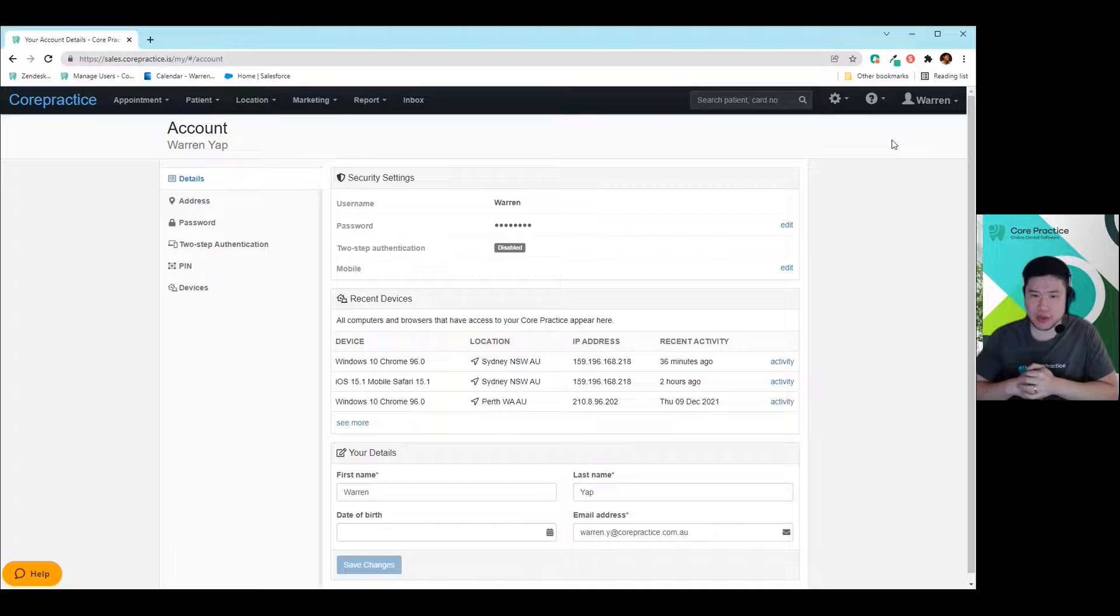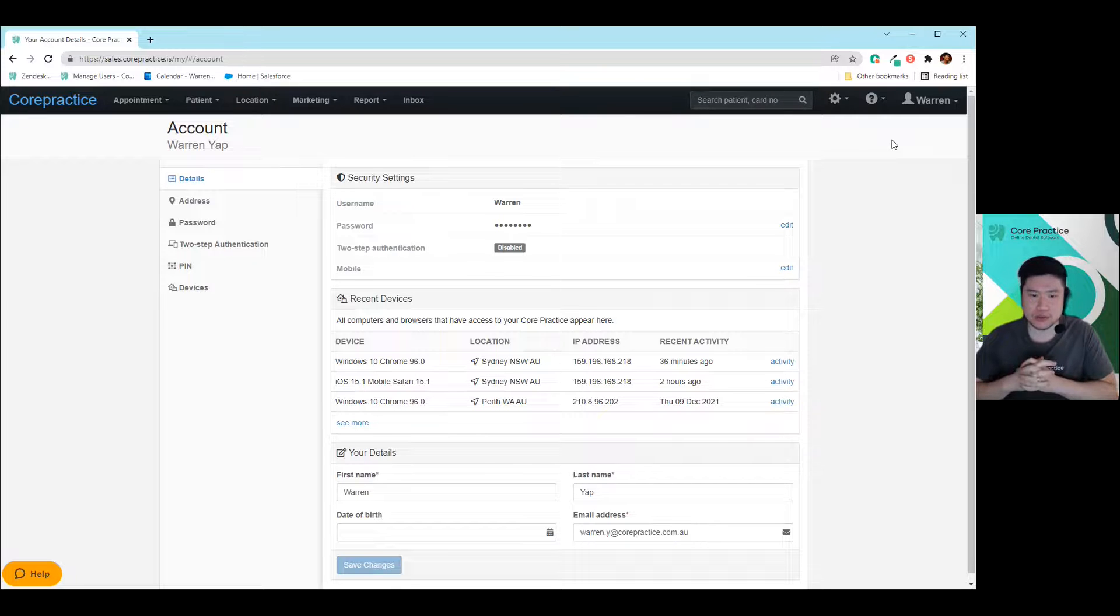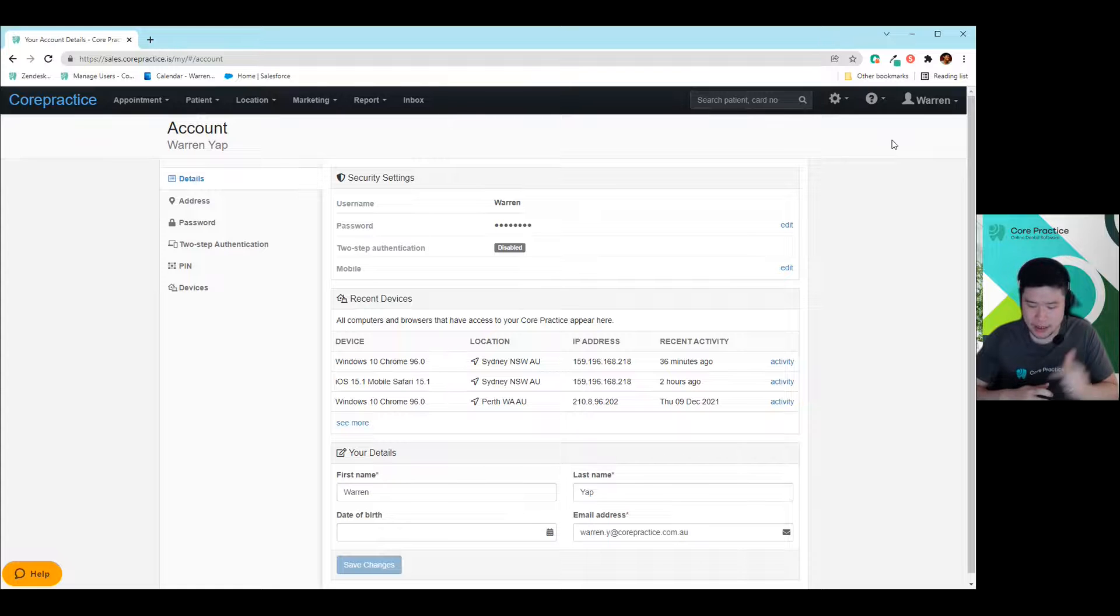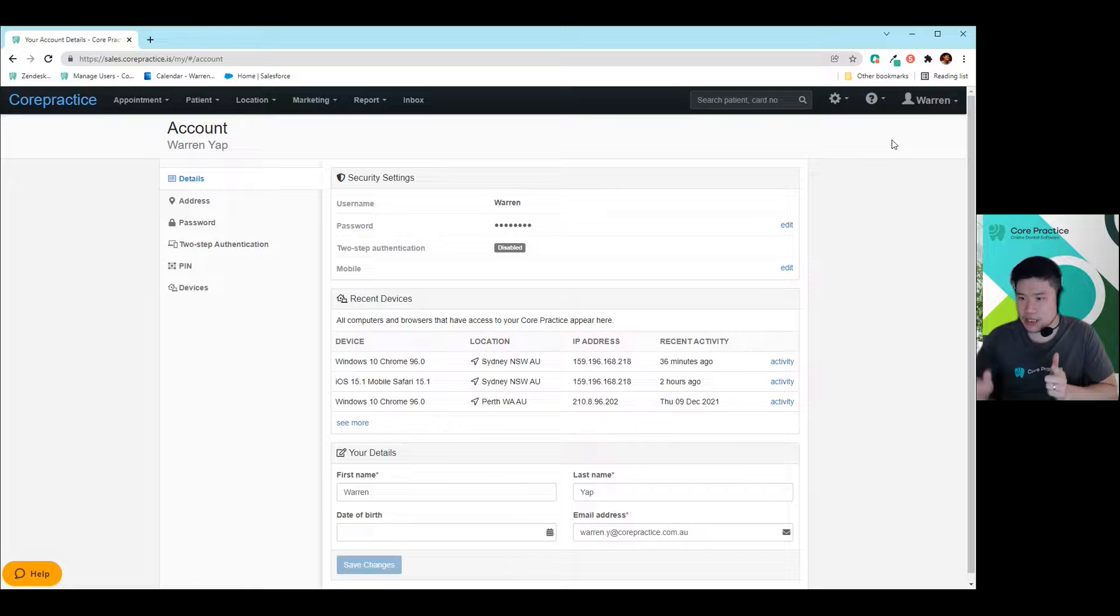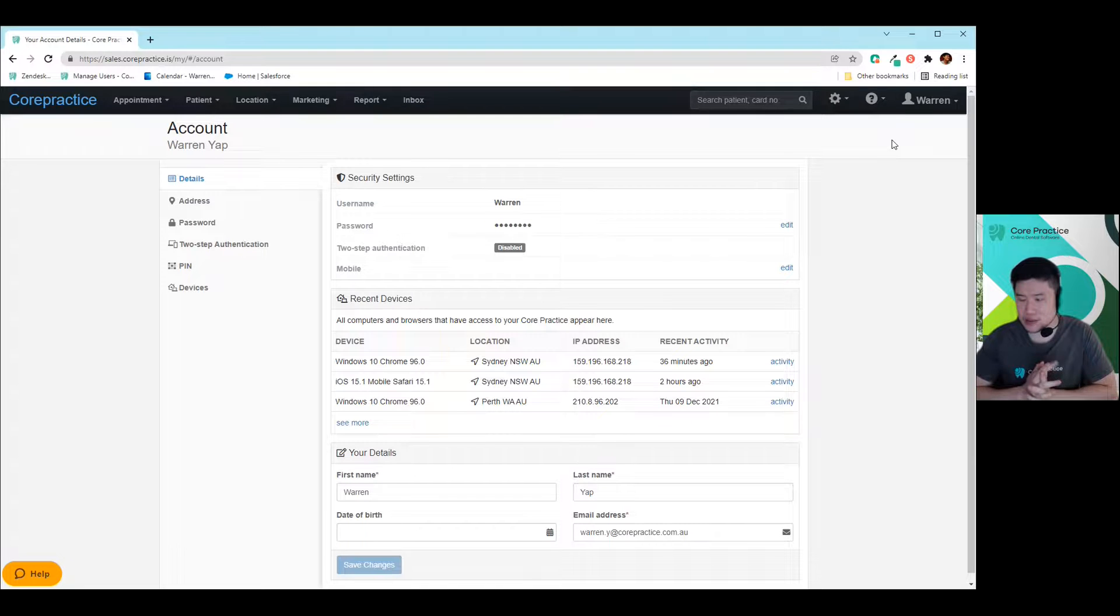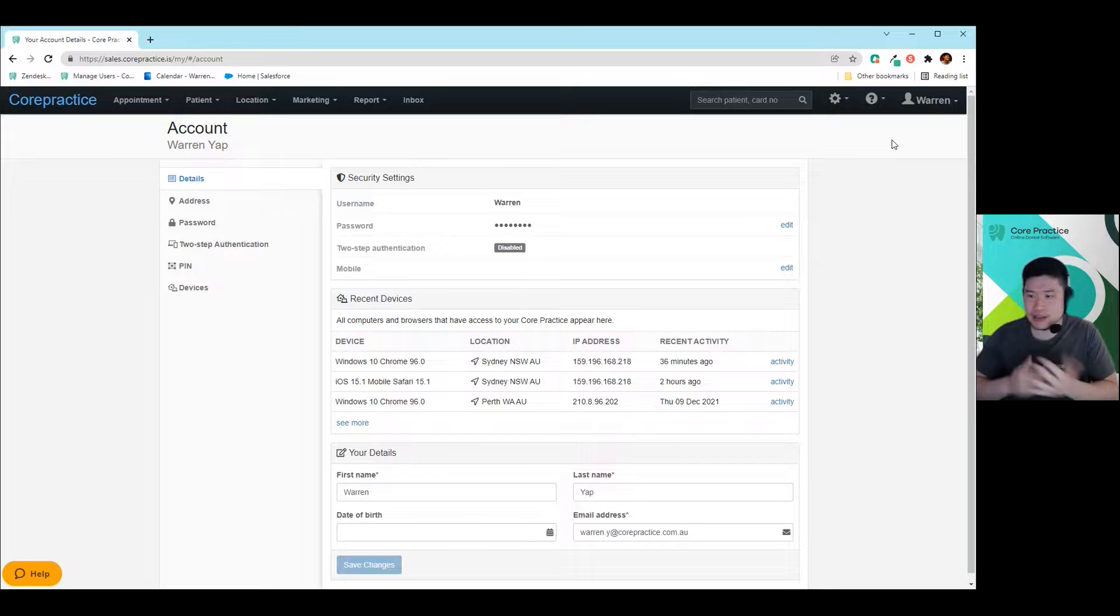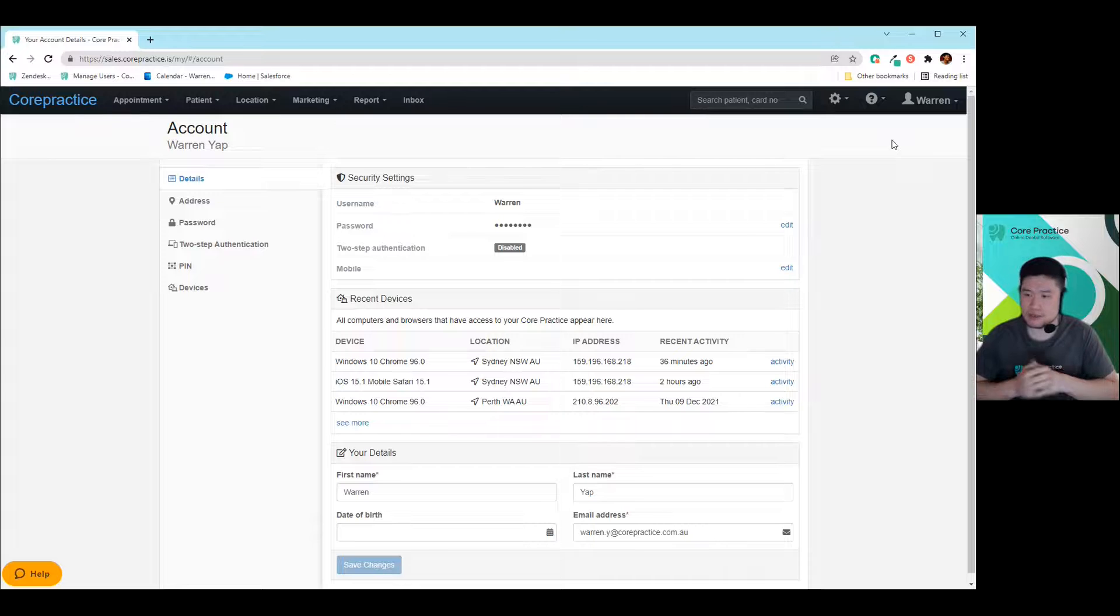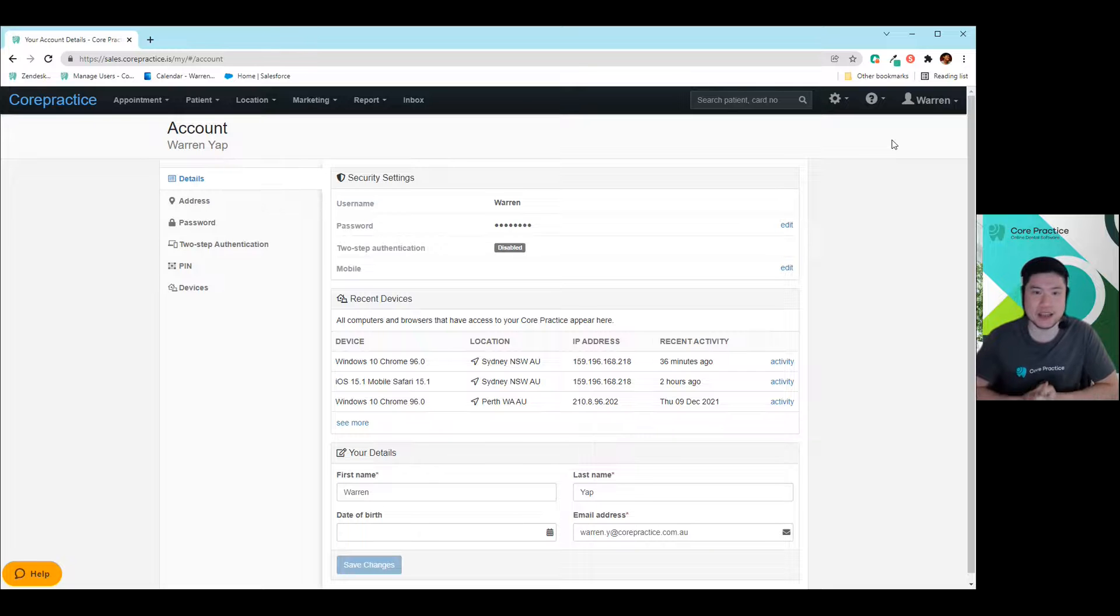There's just five major steps that we've got in order for you to set up the online booking to suit your requirements. One, we're going to set up the initial online booking and just enabling it in Core Practice. Two, we will be whitelisting your website so nobody else can use your online booking apart from yourself, as well as customizing your color scheme. Three, changing the different types of services that you'll be offering to your patients and where do you go to fix those up. And four, setting up all the individual calendars to suit all the different types of requirements those dentists or those oral health therapists have in Core Practice, up until the last step, which is how you embed it onto your website.